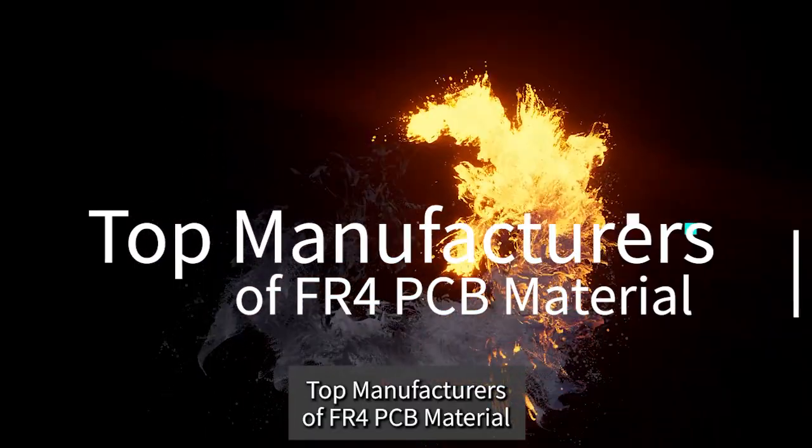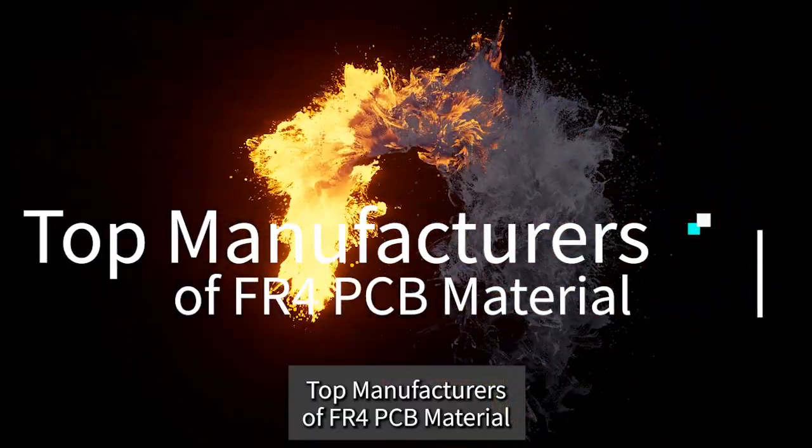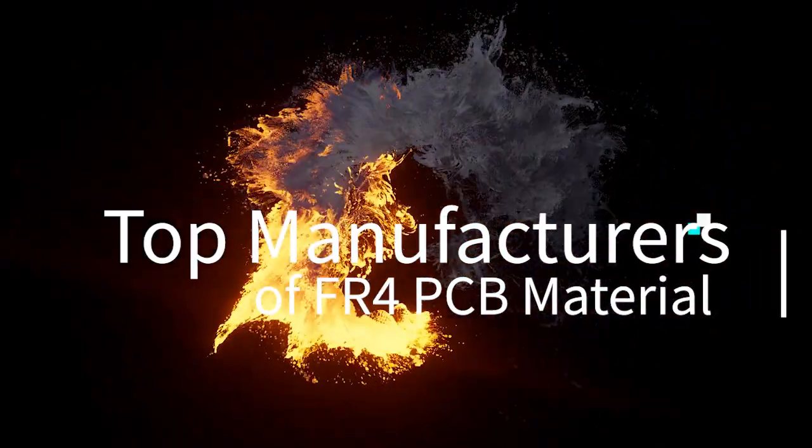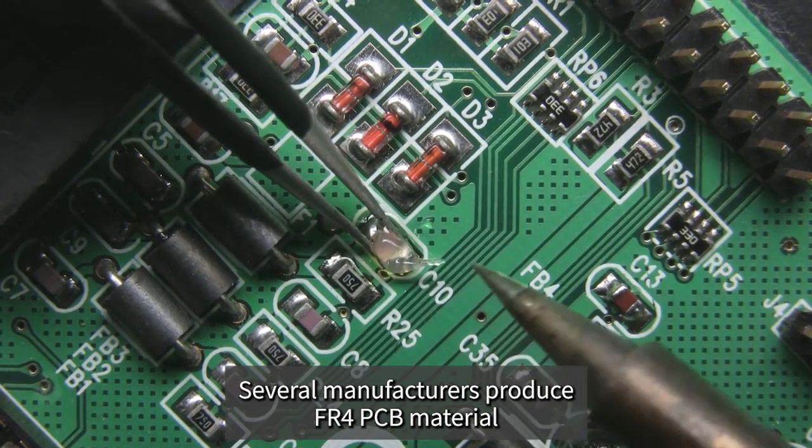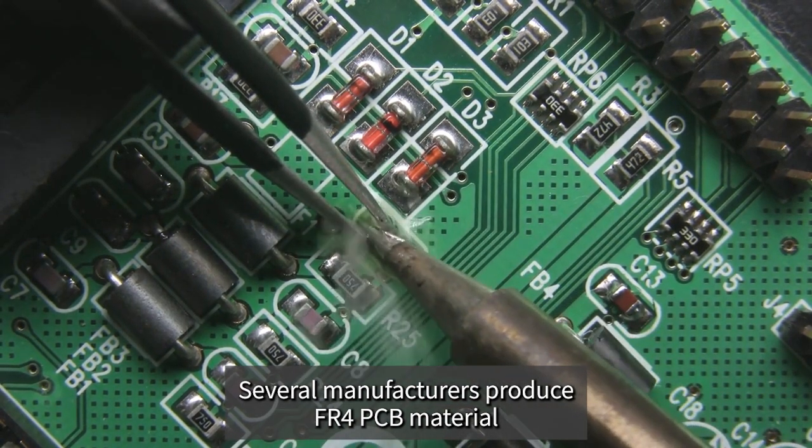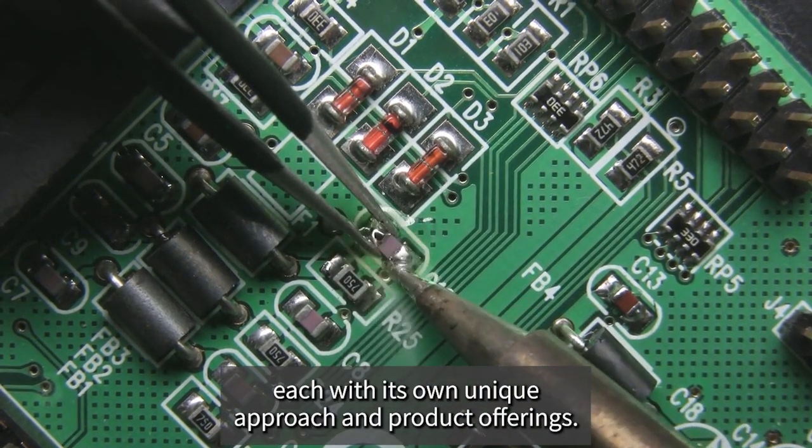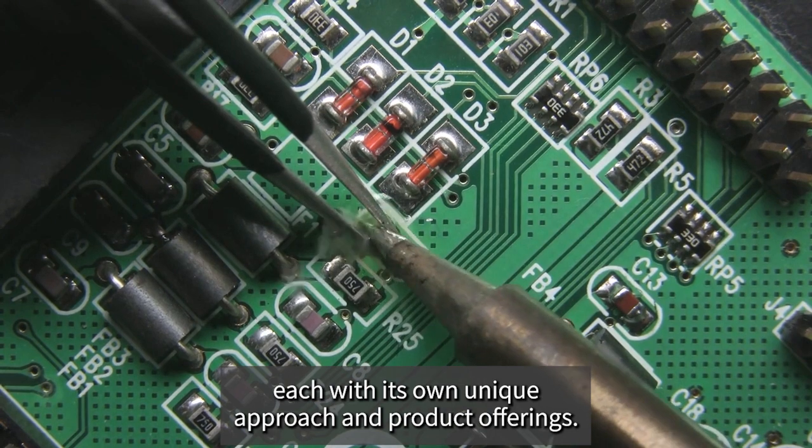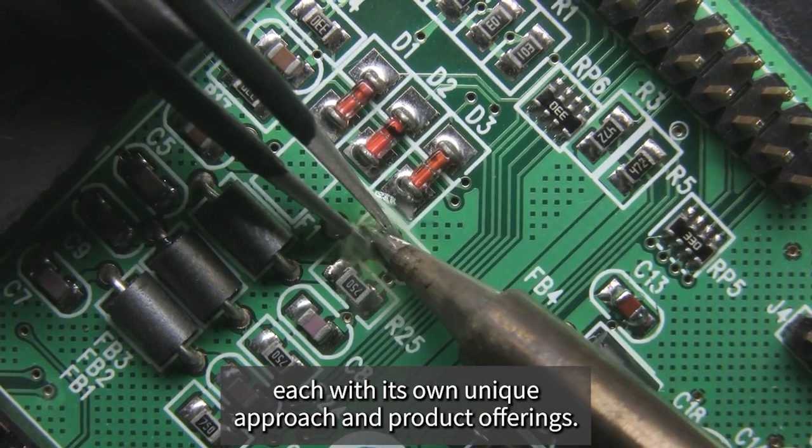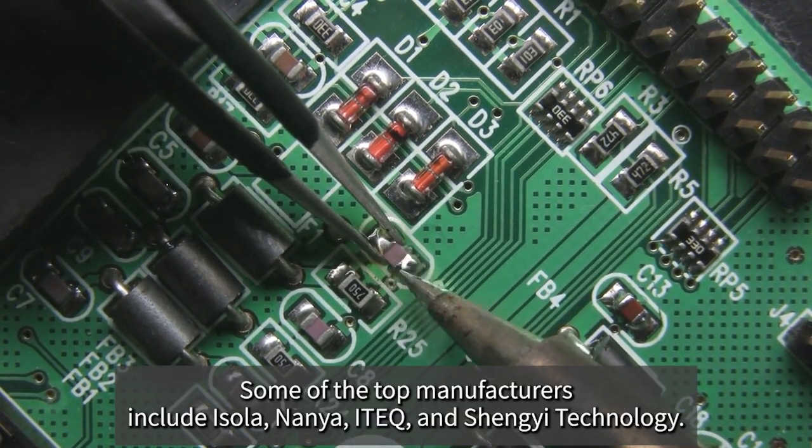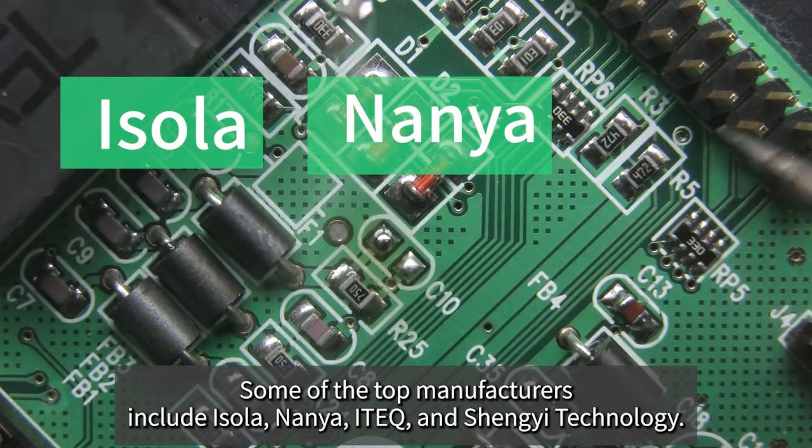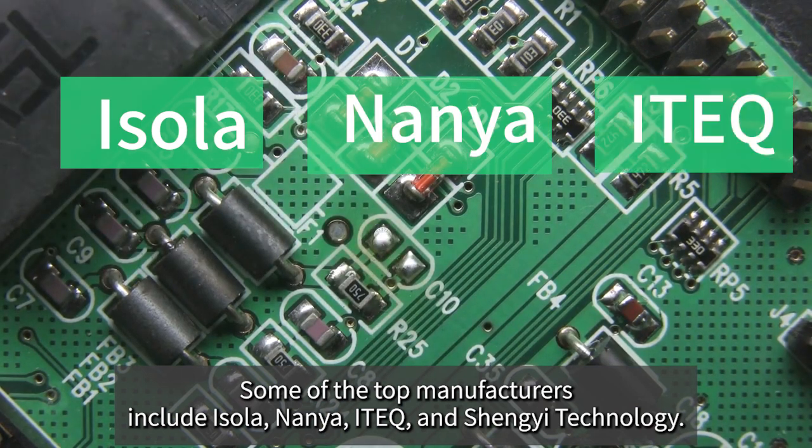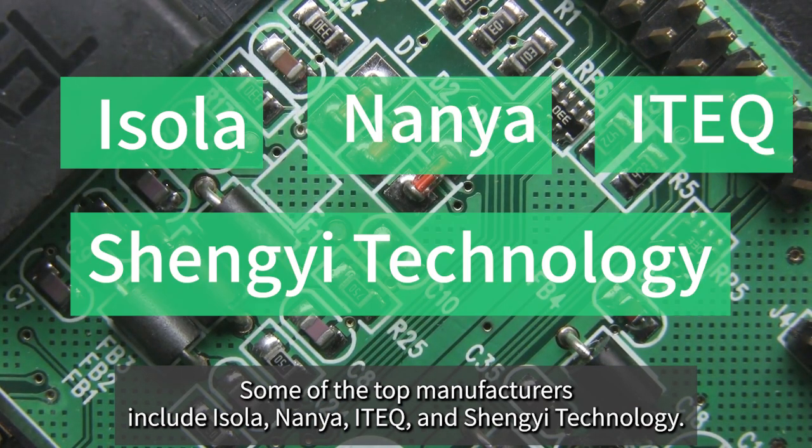Top Manufacturers of FR4 PCB Material: Several manufacturers produce FR4 PCB material, each with its own unique approach and product offerings. Some of the top manufacturers include Isola, Nanya, ITEQ, and Shengyi Technology.